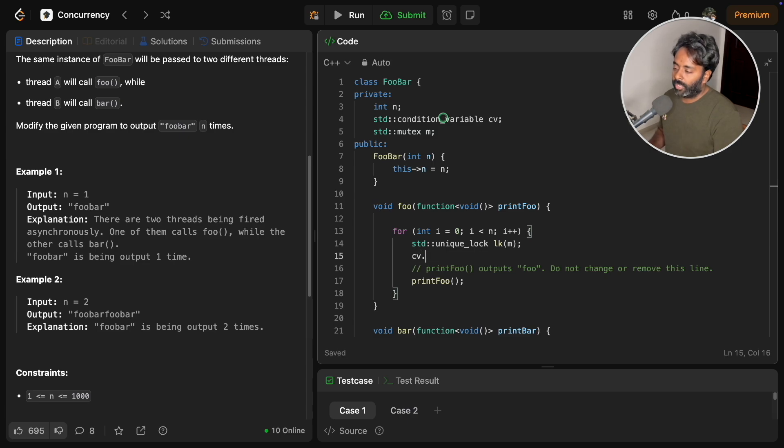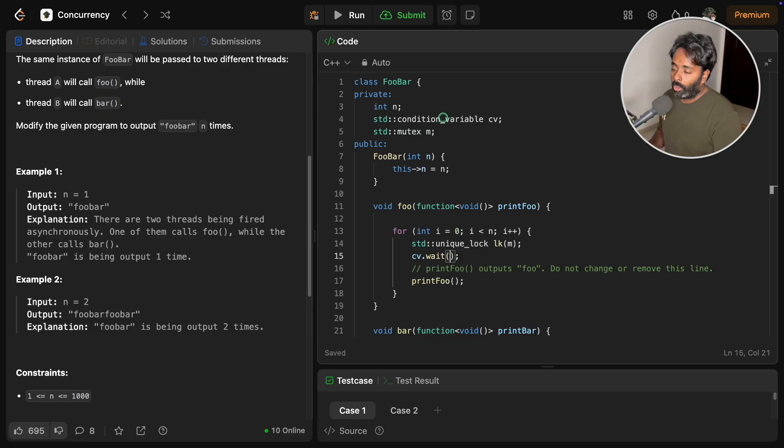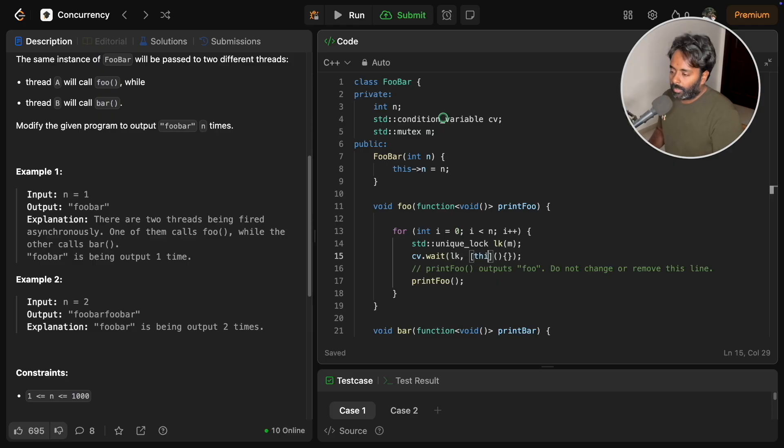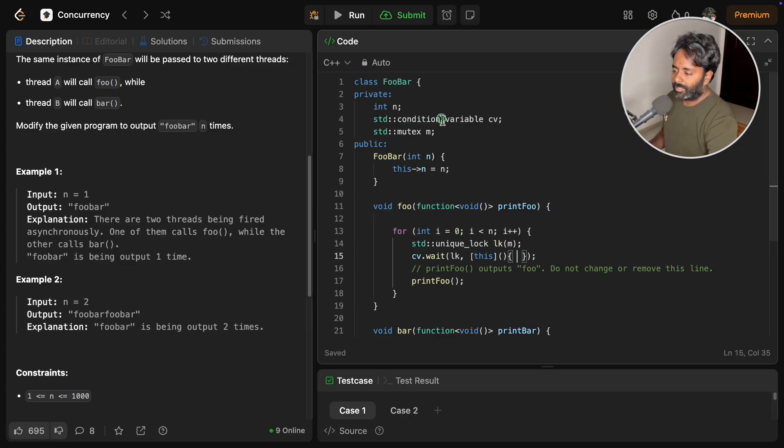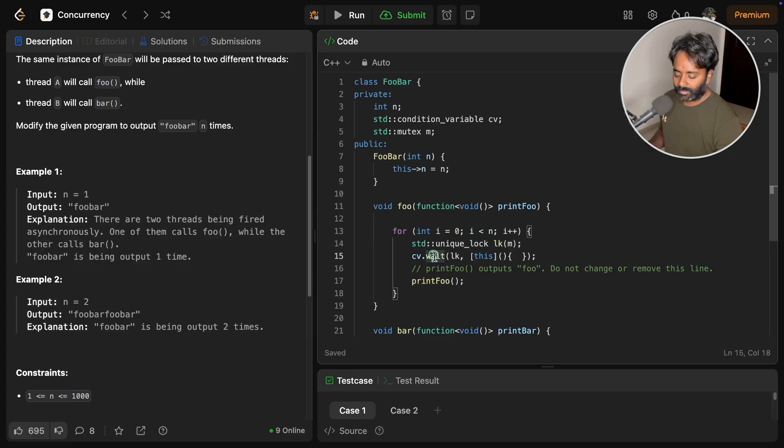std unique lock lk and we will use this common mutex for both, and we'll use condition variable and we'll say wait. We'll give lock and we'll have to give lambda.